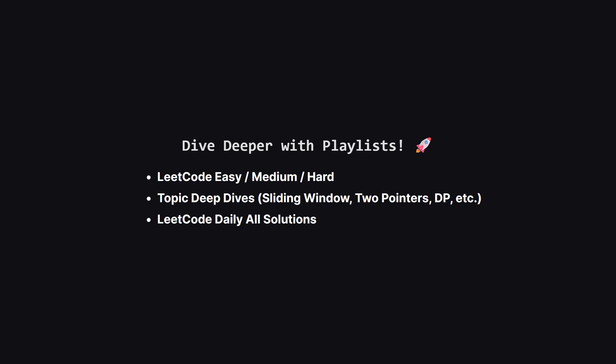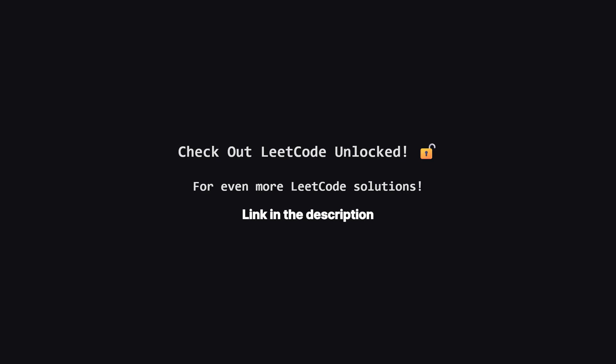If you enjoyed this problem and want to keep practicing, the learning doesn't have to stop here. I've organized all my video solutions into handy playlists. Whether you're looking to grind through more LeetCode easy, medium, or hard problems, or you want to master a specific topic like sliding window or dynamic programming, I've got a playlist for you. It's the perfect way to focus your study sessions. Go to the playlist tab and find a playlist that fits your goals.